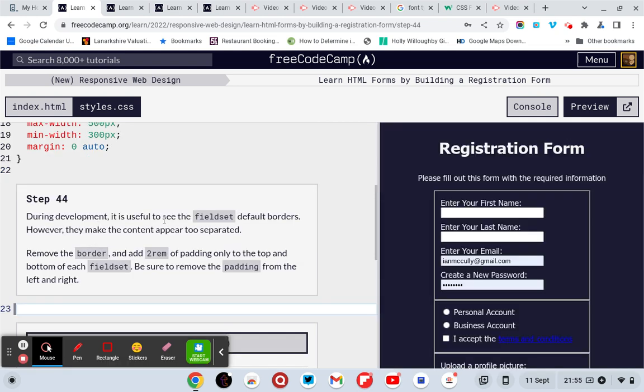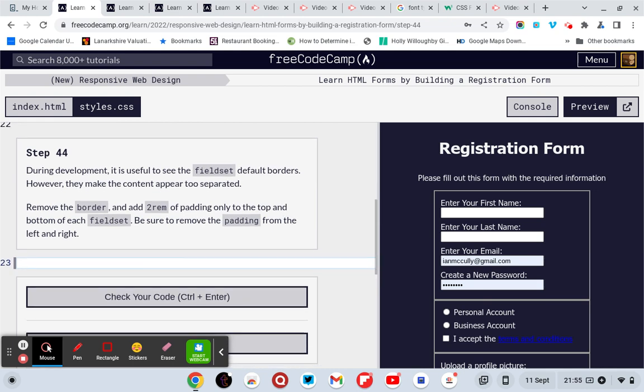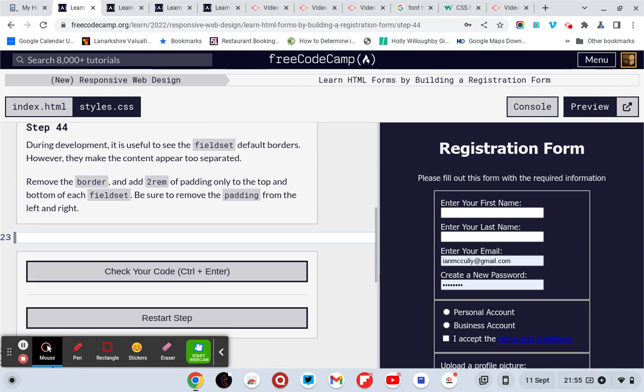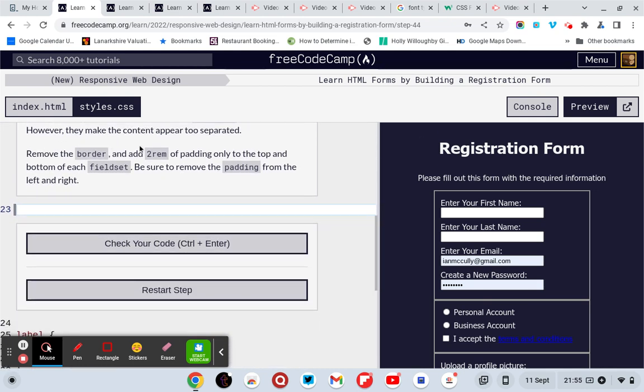During development it is useful to see the fieldset default borders. However, they make the content appear too separated. Remove the border and add 2rem of padding only to the top and bottom of each fieldset. Be sure to remove the padding from the left and right.